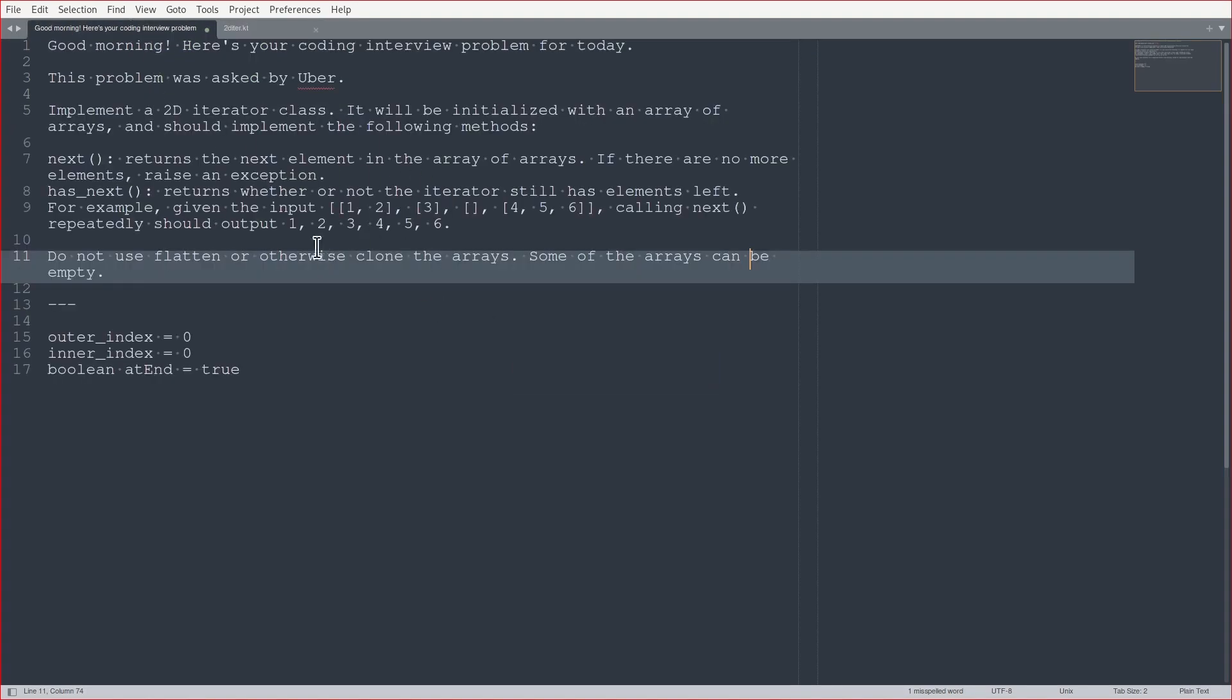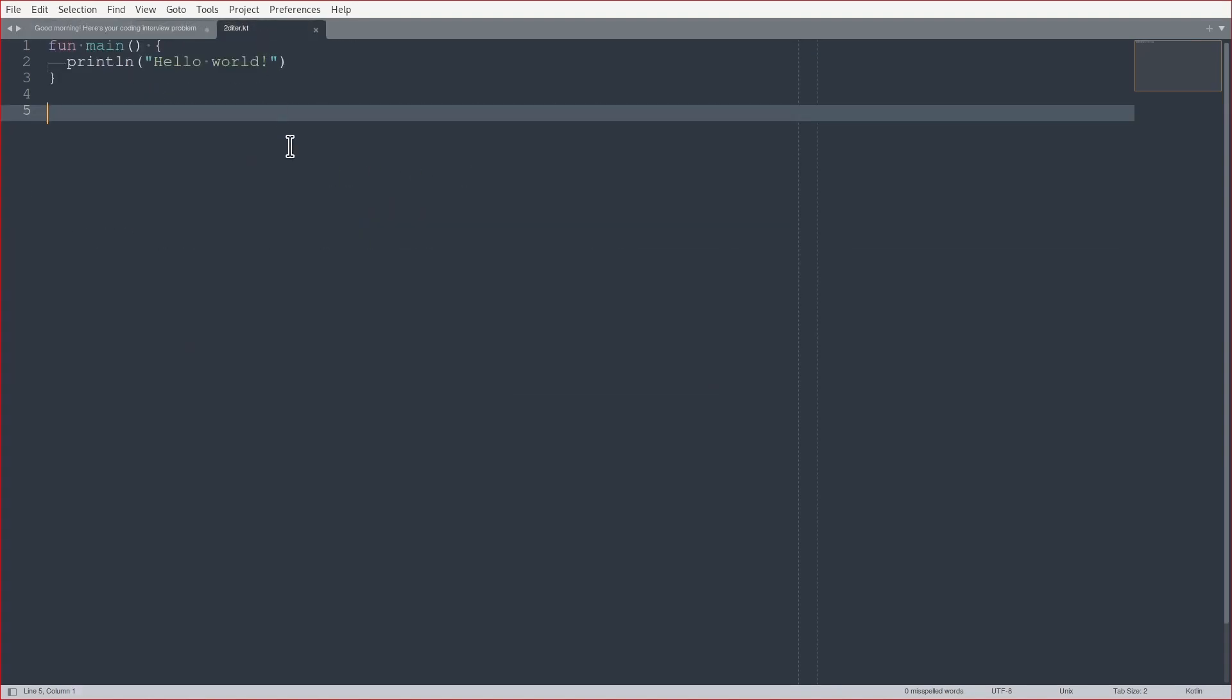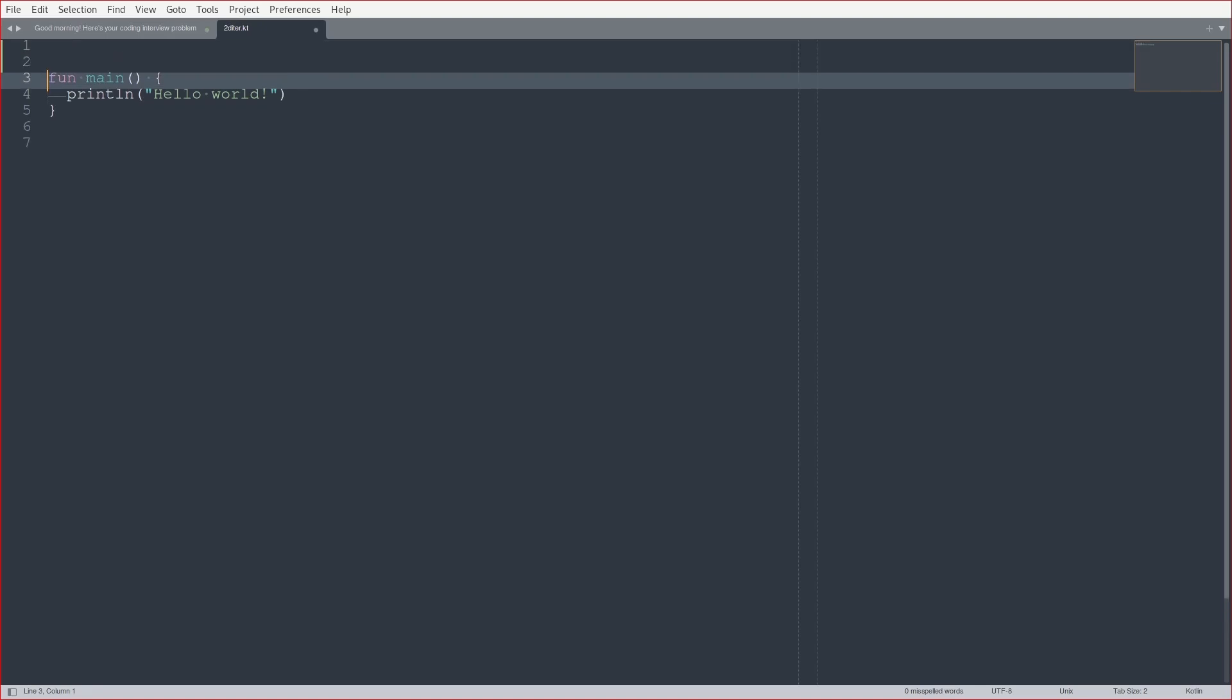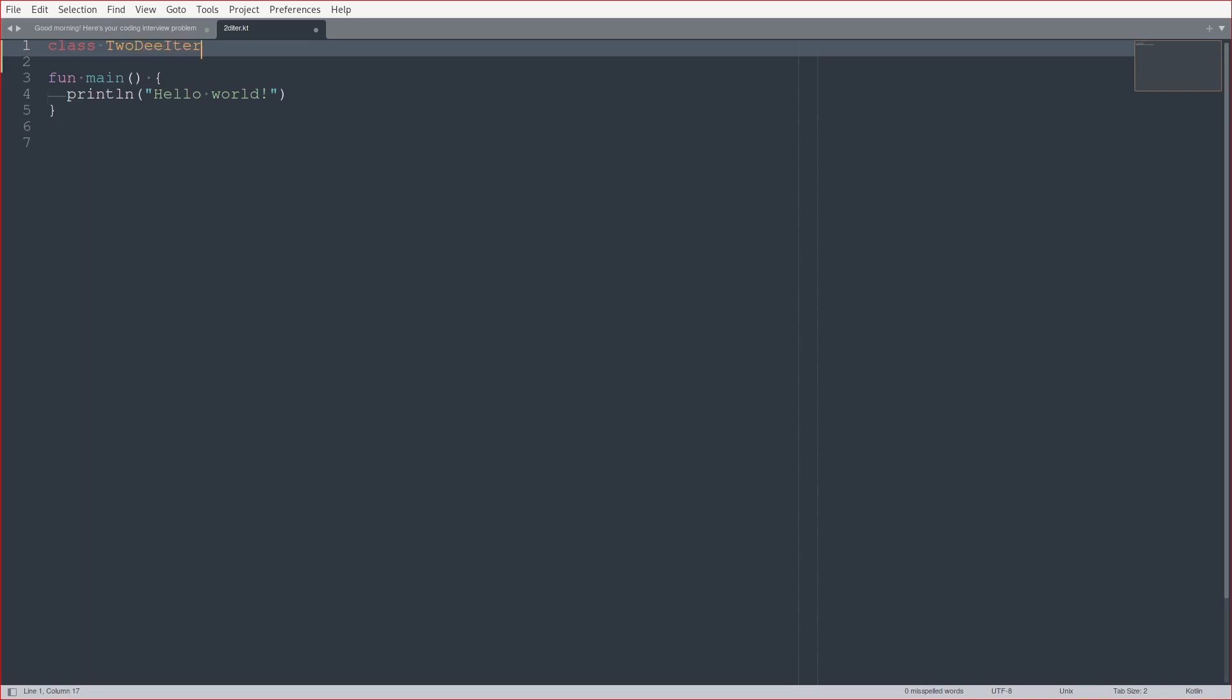All right, so it was a 2D array. Okay, so. 2D iterator. Yeah, so I mentioned I usually write Kotlin in an IDE, so I'm going to do it in Sublime Text now. It's going to make it a little bit more difficult, but hopefully it's fine.